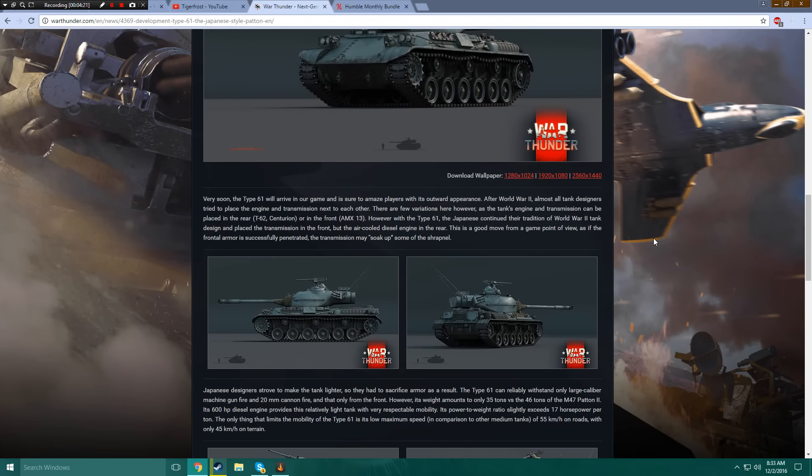Very soon, the Type 61 will arrive in our game and is sure to amaze players with its outward appearance. After World War II, almost all tank designers tried to place the engine and transmission next to each other. There are few variations here, however,